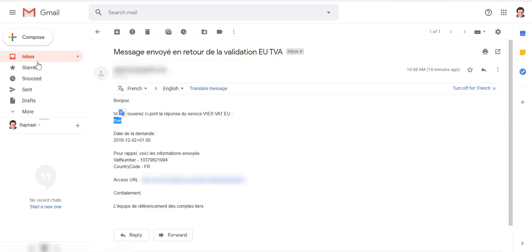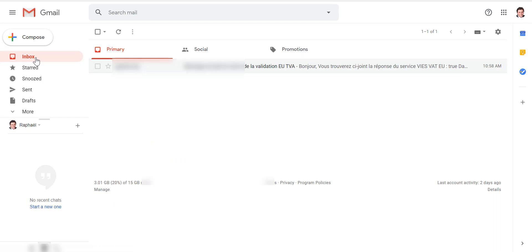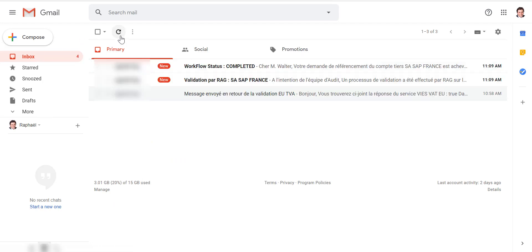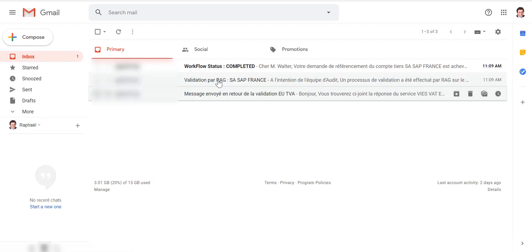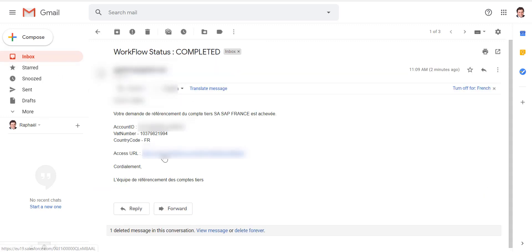For example, the description field — I had a different description before; now it says 'SAP workflow update.' If we go into our emails, we see the RAG validation email was sent, and then we have the referential notification with the account ID, VAT number, and country code. This is what the sales rep receives at the end of the whole workflow.